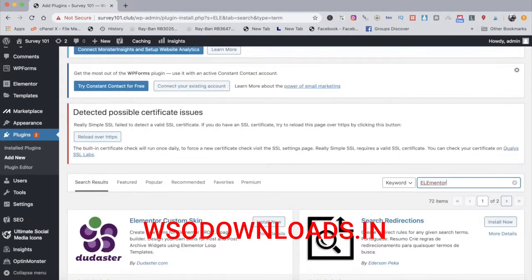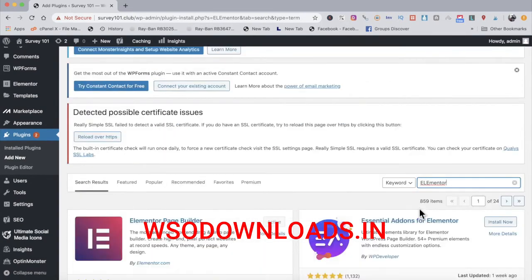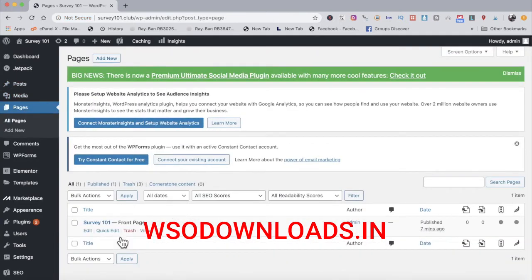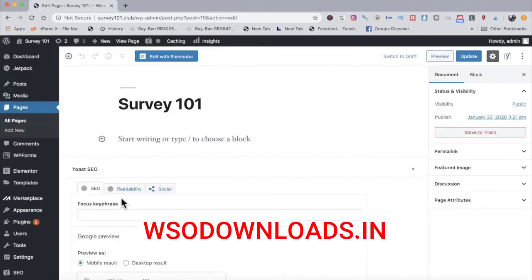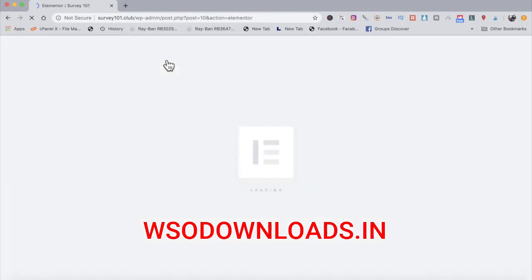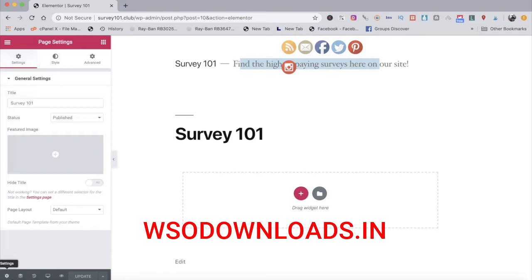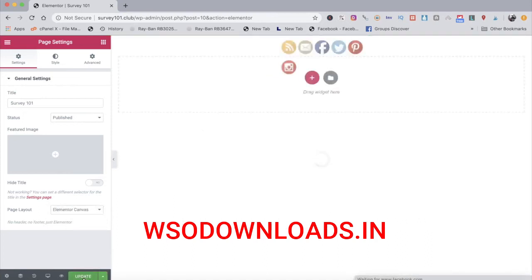Elementor is confirmed as active. Go to Pages, All Pages, click Edit, then click Edit with Elementor — that's what you want to click. The survey 101 title shows up with a description, but we don't want it like that. Click Settings, then Page Layout, and choose Elementor Canvas for a nice clean page. Click update and now we have a clean blank canvas.